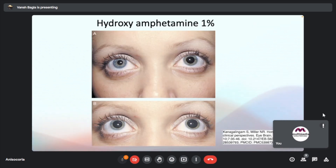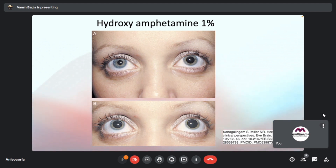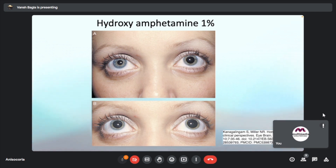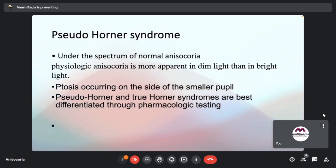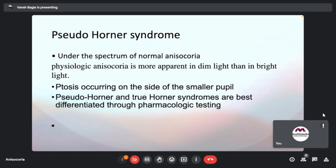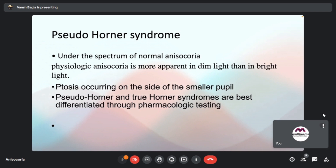In the hydroxyamphetamine test — unlike the other qualitative tests that do not tell us the site of the lesion — hydroxyamphetamine is a quantitative test that localizes the lesion. If positive, it tells us the first and second-order neurons are not involved, so the lesion is between second and third-order neurons. Pseudo-Horner's syndrome comes under the spectrum of normal anisocoria, with ptosis on the side of the smaller pupil; it is best differentiated from true Horner's through pharmacological testing.